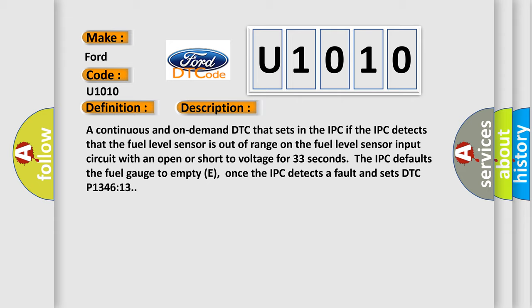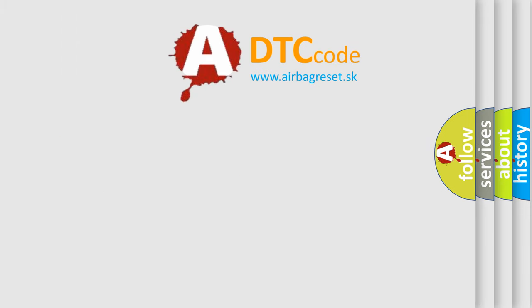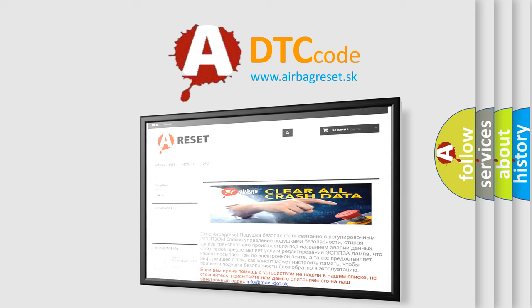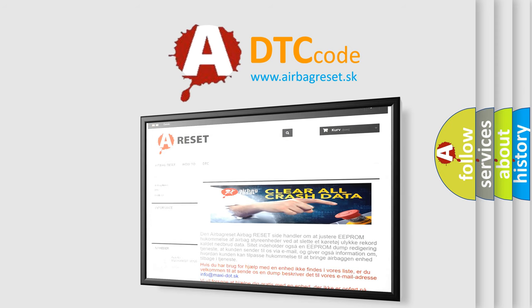The airbag reset website aims to provide information in 52 languages. Thank you for your attention and stay tuned for the next video.